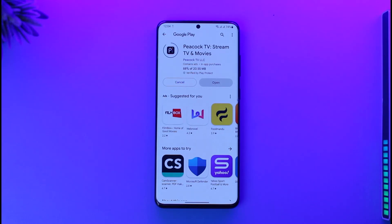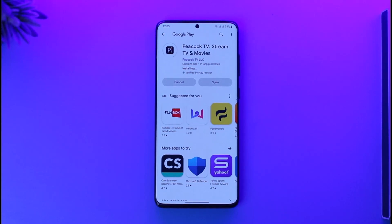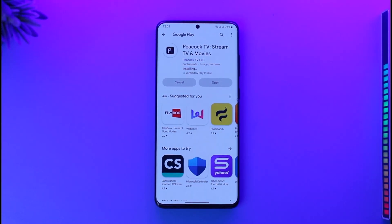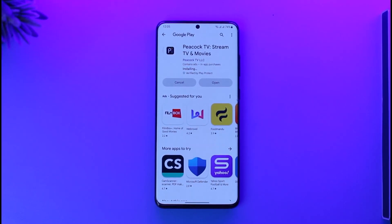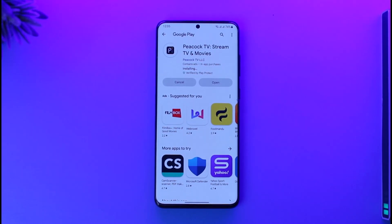That's all it takes to download the Peacock TV application on your Android or iPhone. Hope this video was very helpful. If you have any more questions, feel free to leave them down in the comment section. Thank you very much for watching till the end of this tutorial and see you soon in our next video.